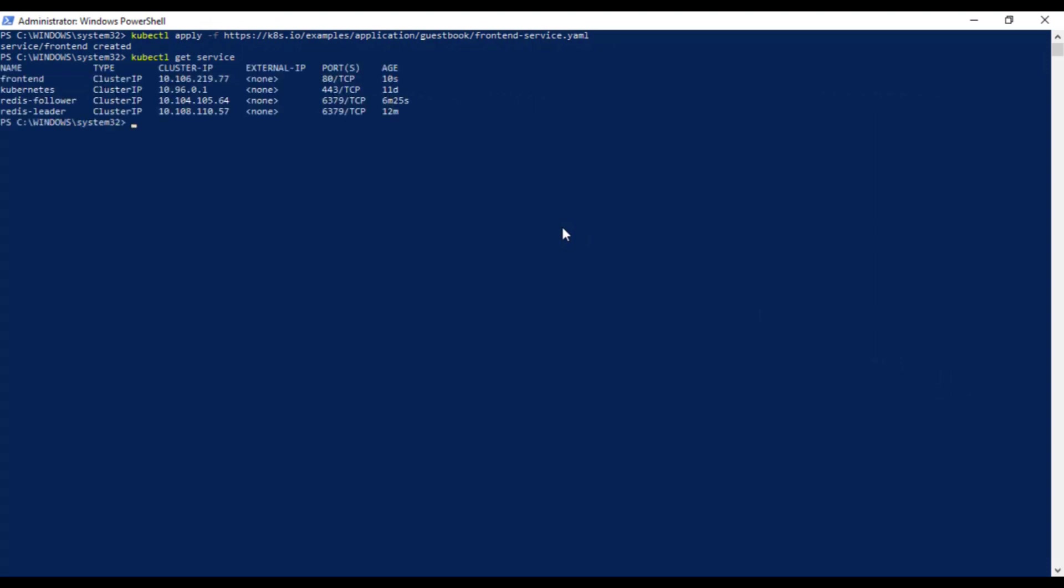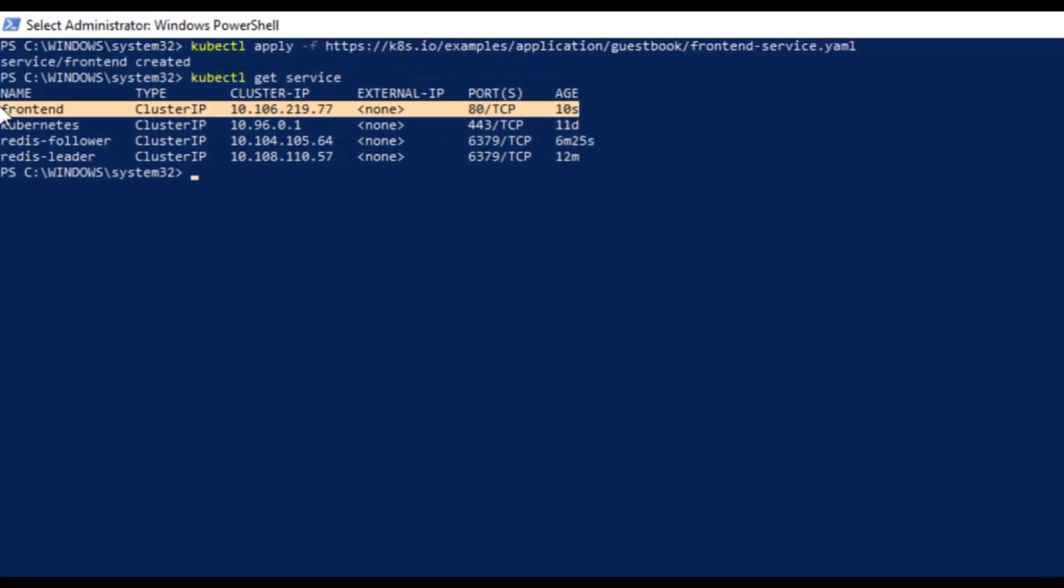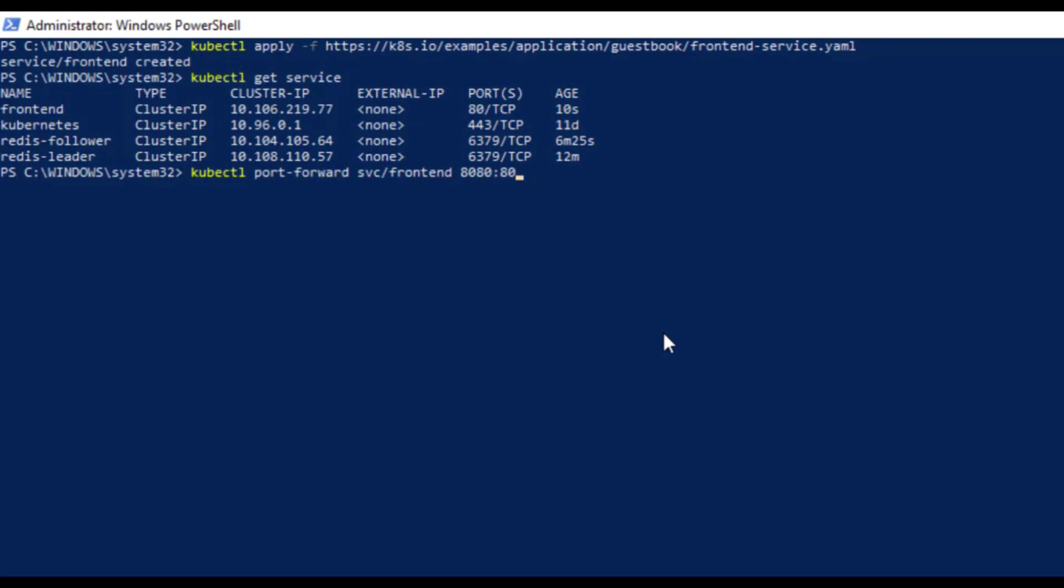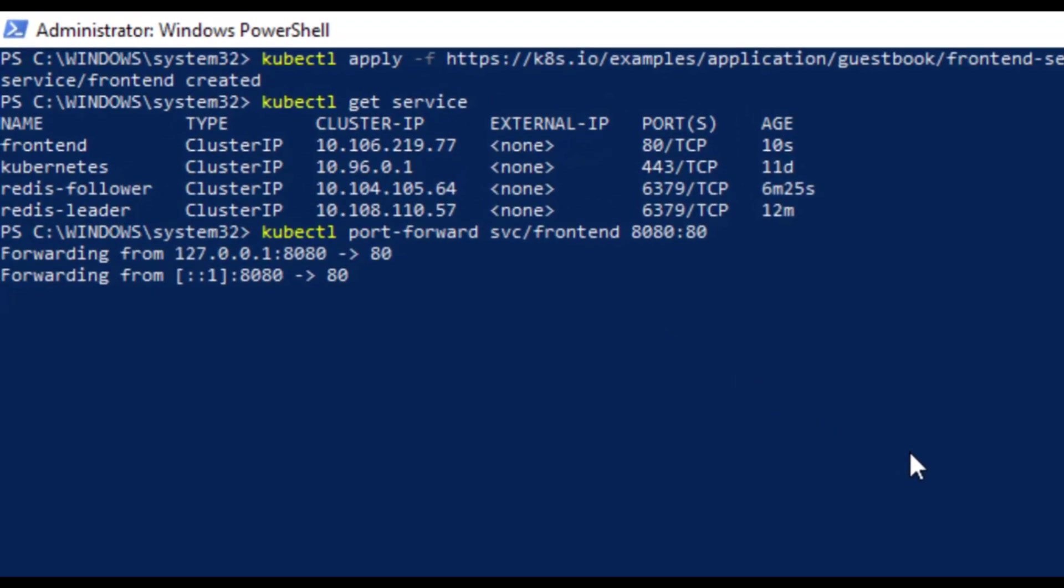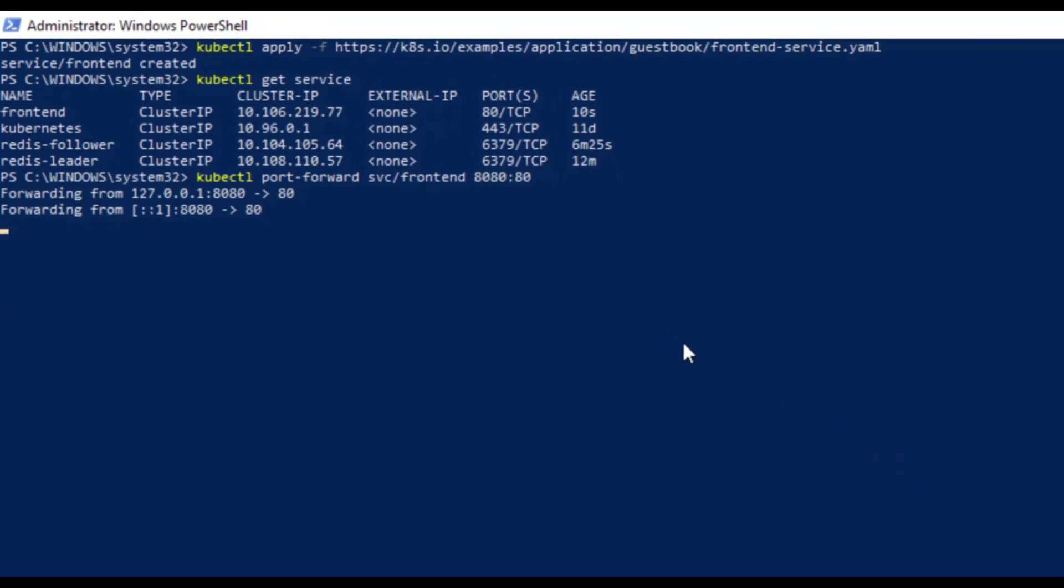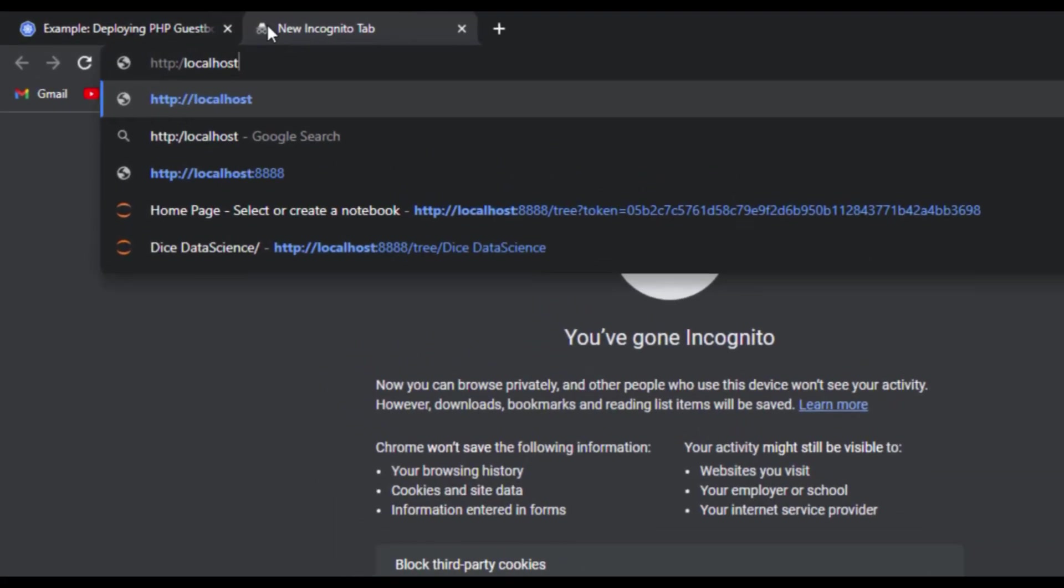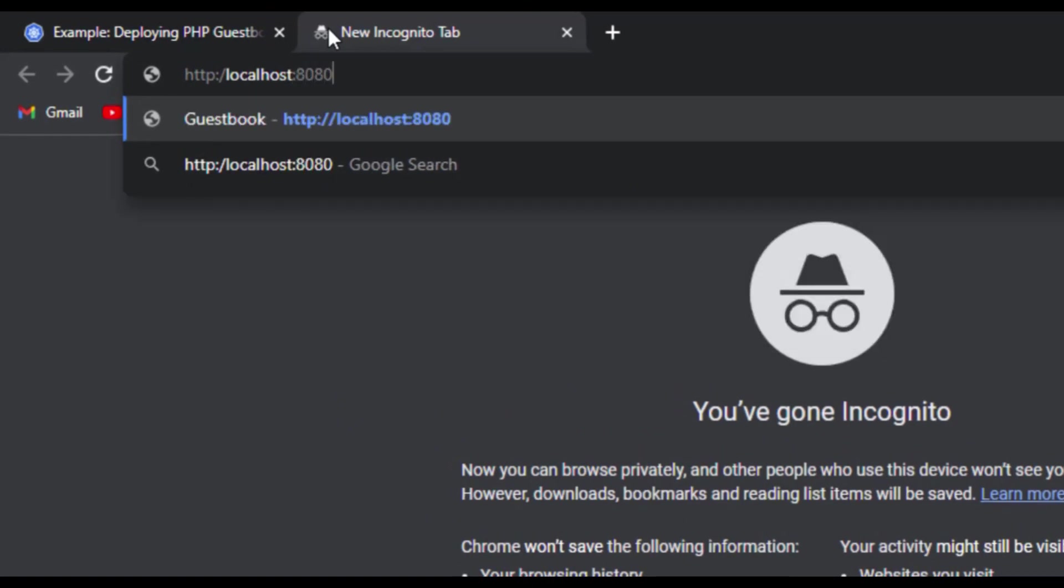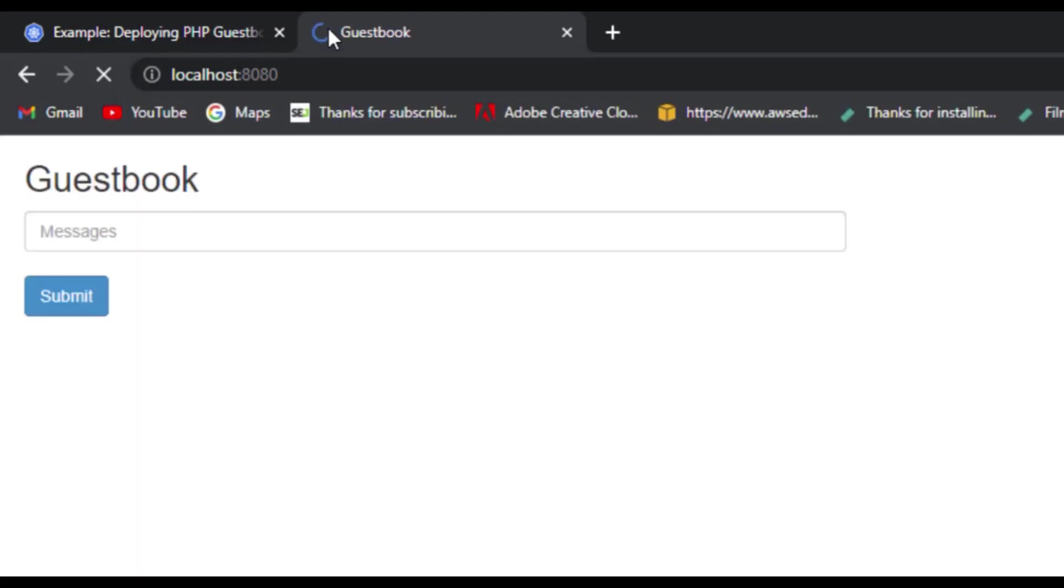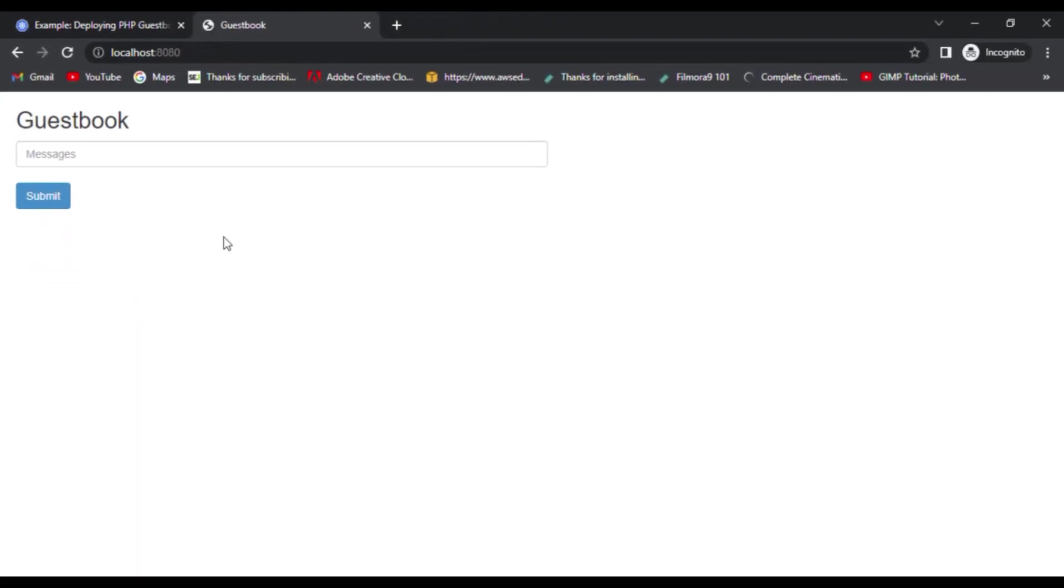Now we have all the services and pods running. So let's view the frontend service using kubectl port-forward command. You can copy and paste this command as it is and the response should be like this. Once you got the response, you go to the browser and type in http://localhost:8080 and press enter and you'll see your guestbook application. Once it's running that means all the things are working fine.